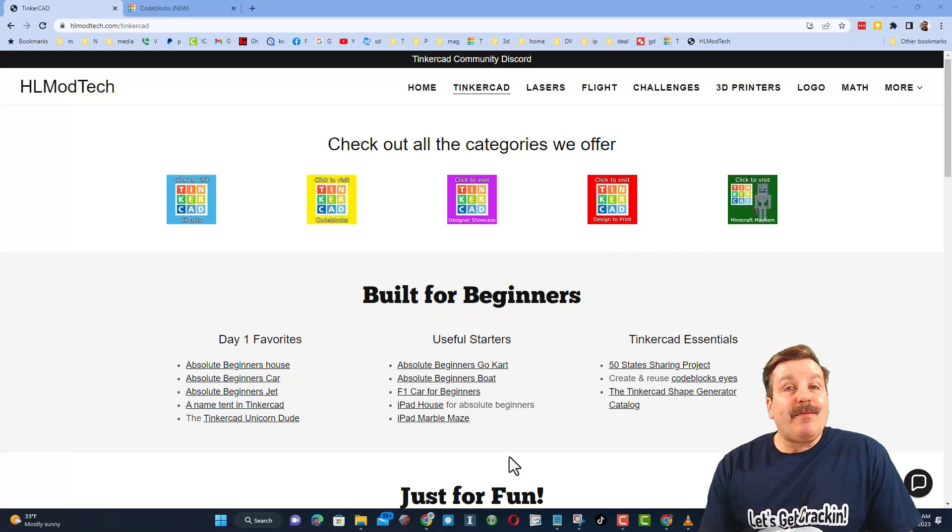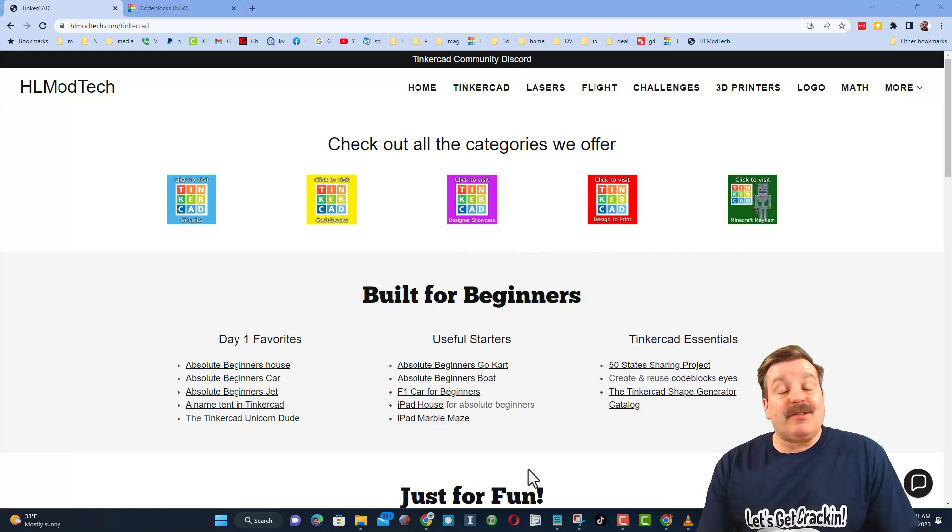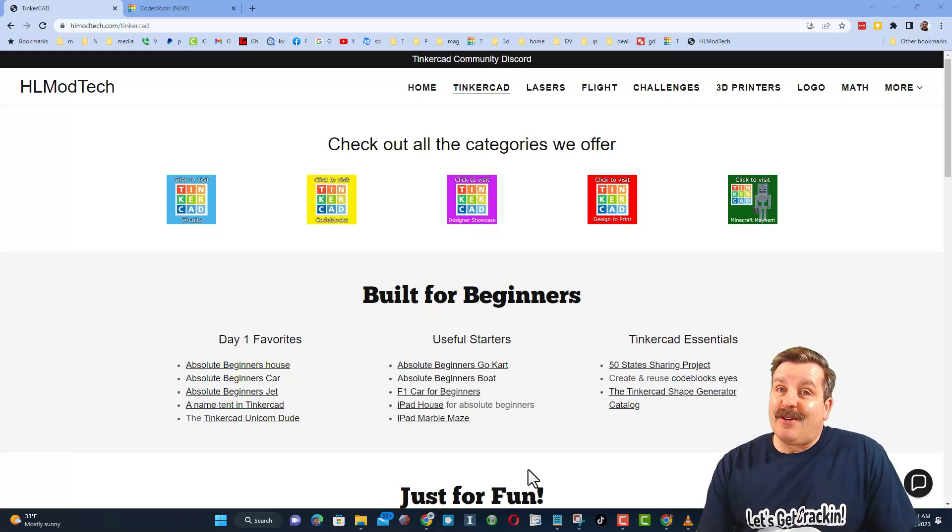And then right below it, the first day lessons. These are great for anybody that's just starting out in Tinkercad.